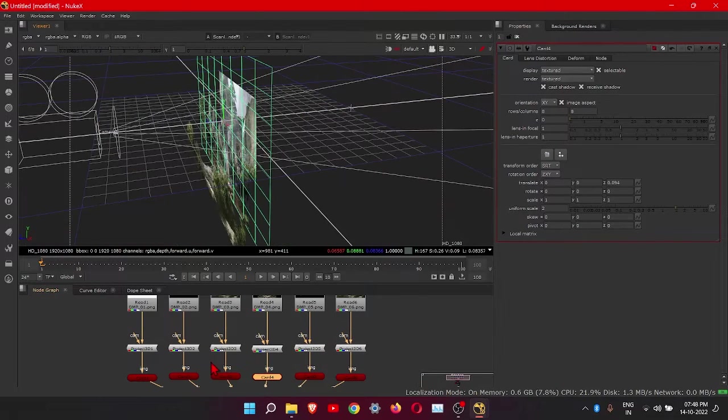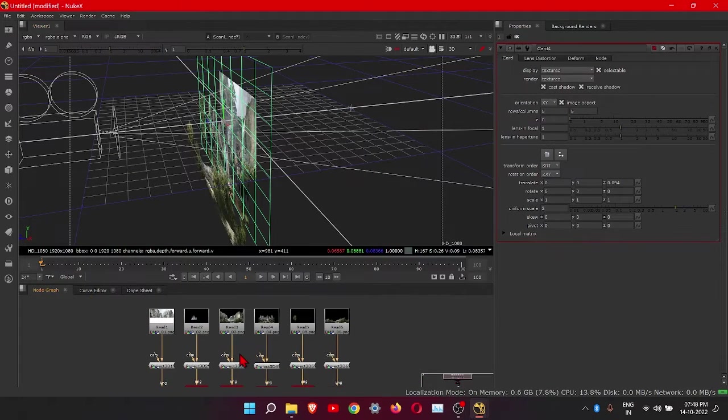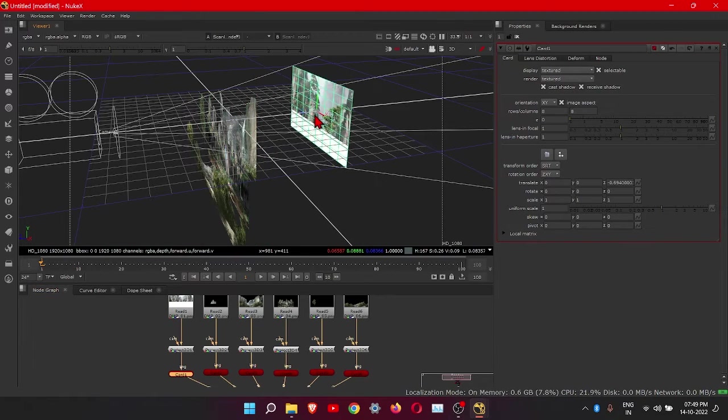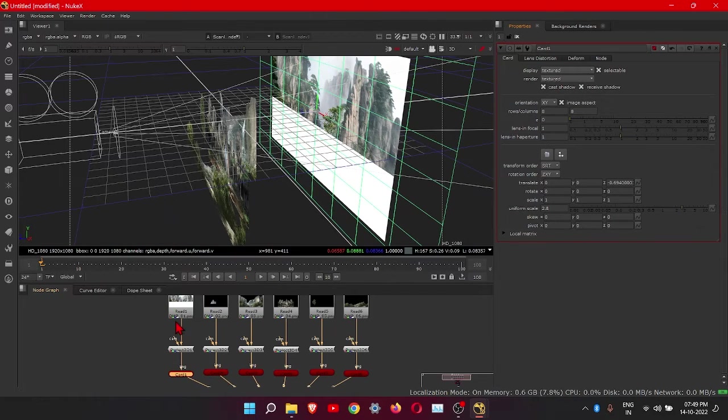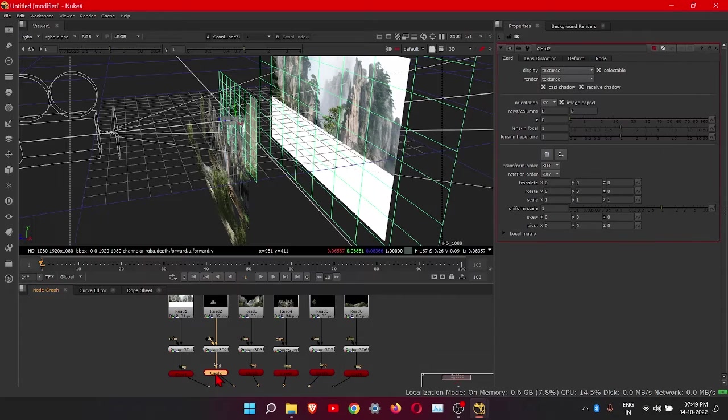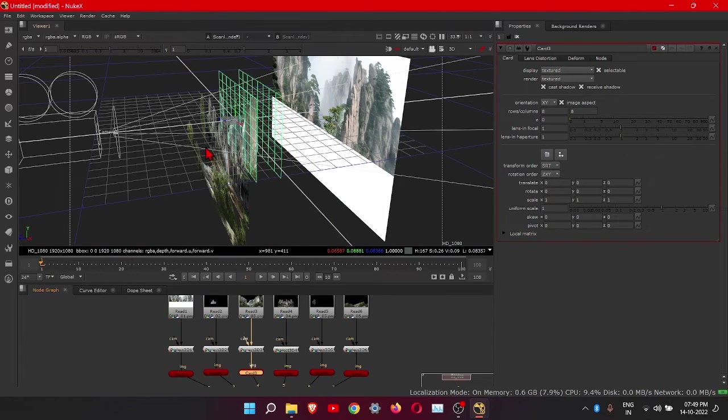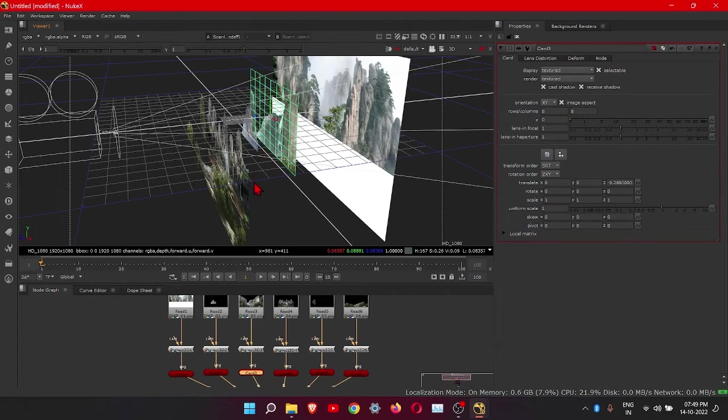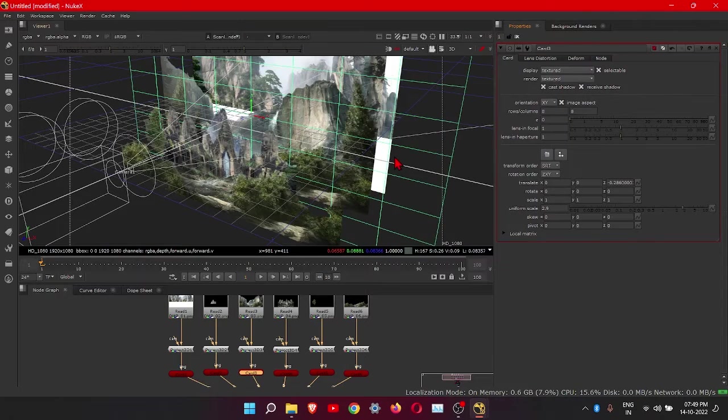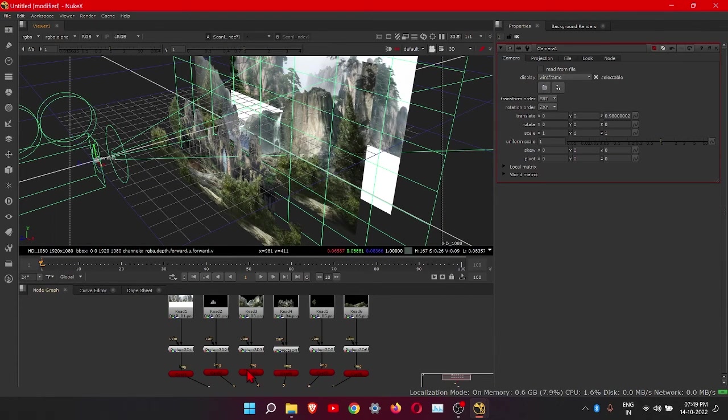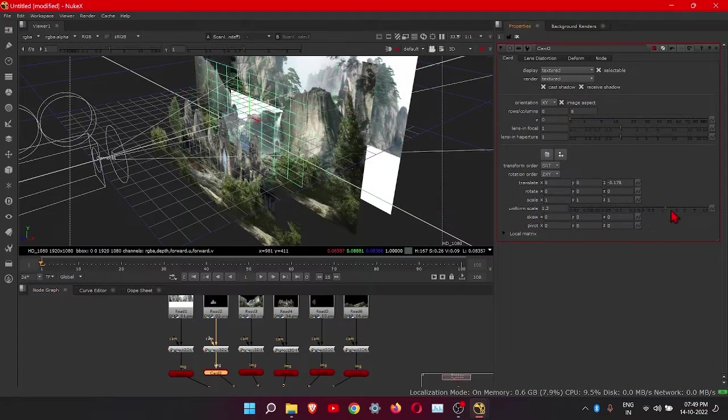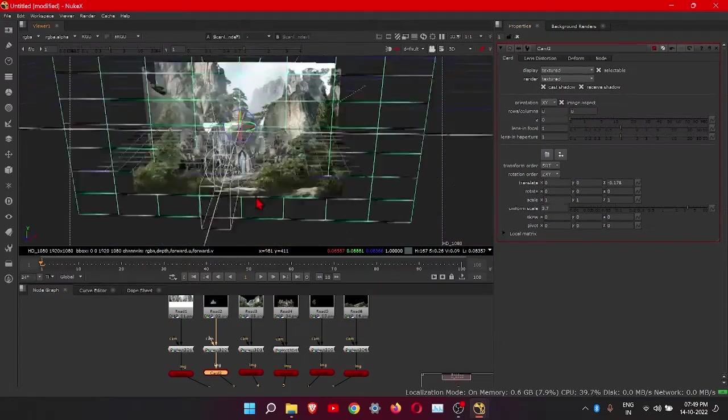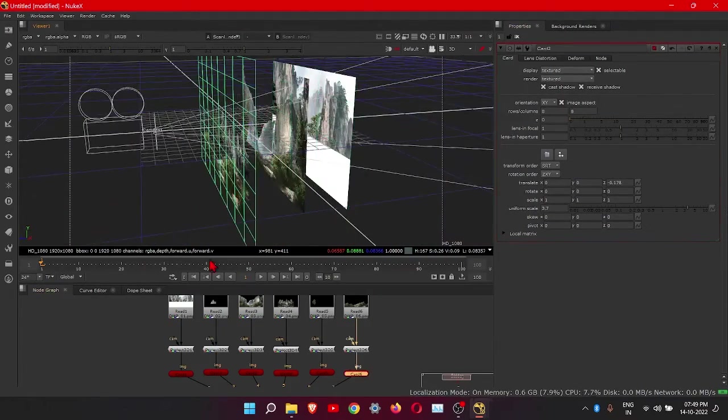Then we will move our background. This is our mountain side, scale it. This is small mountain, place it here. And this is another background, scale it again. This is mountain one, scale it also.